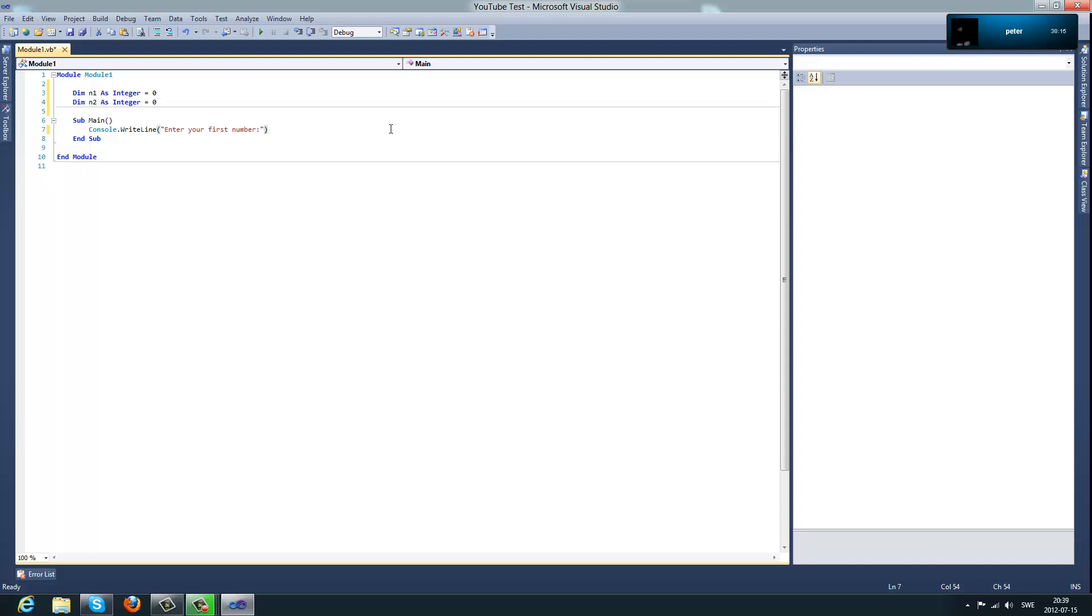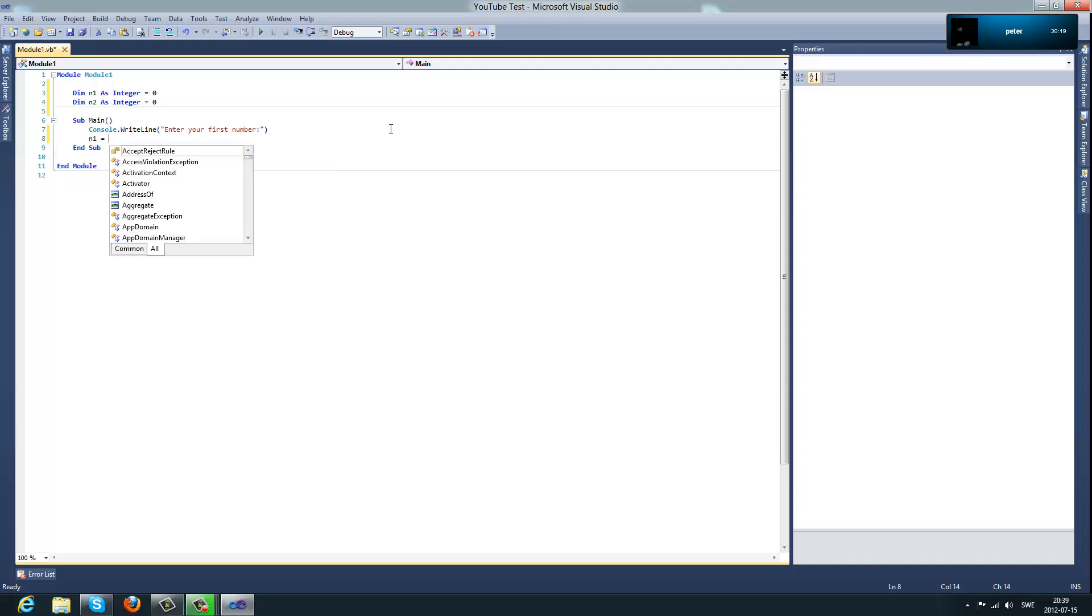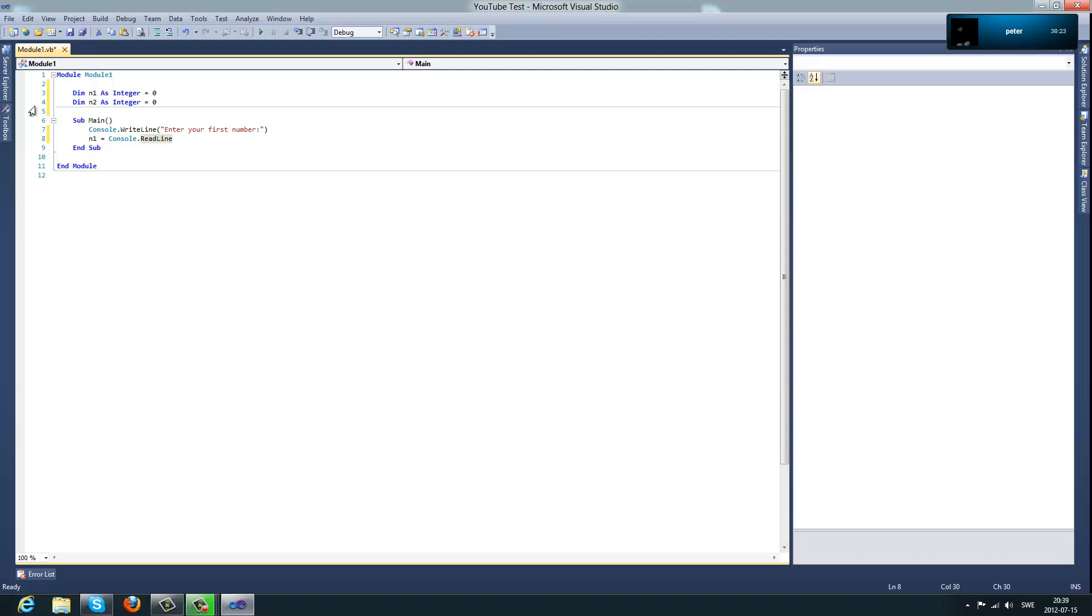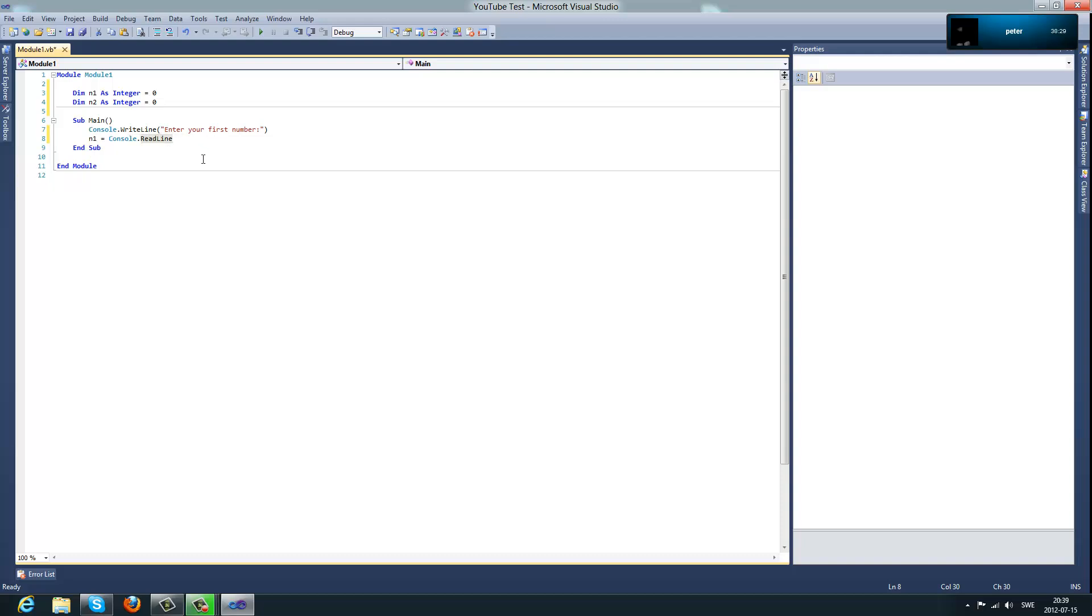And what I want to do after that is type number one equals console dot read line. What this would do is whatever you type in your console, the number one is adding that value from the console.